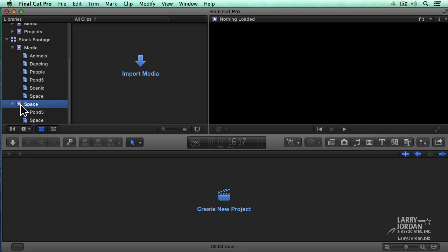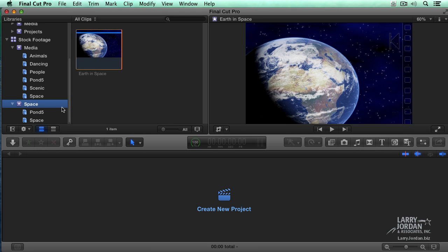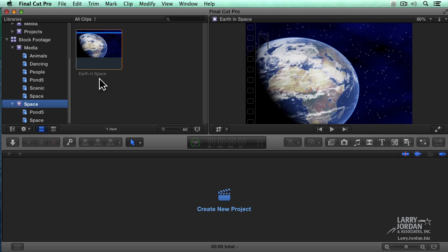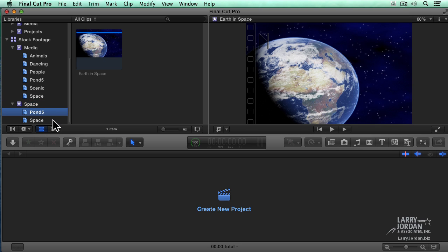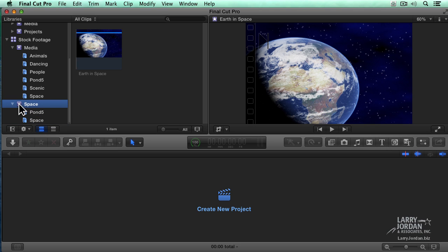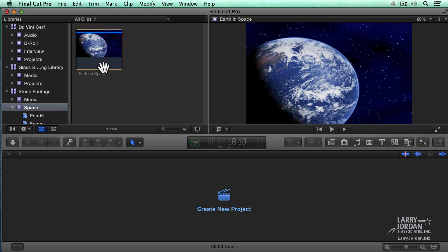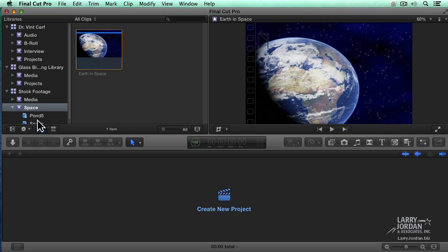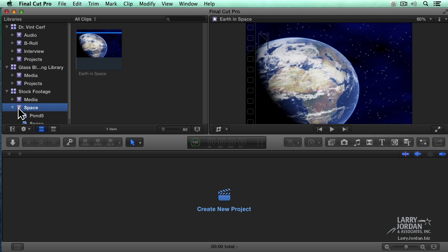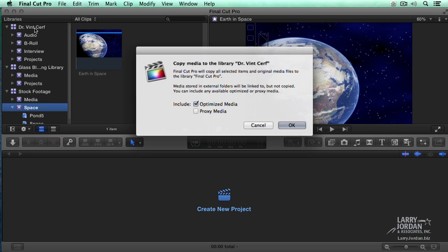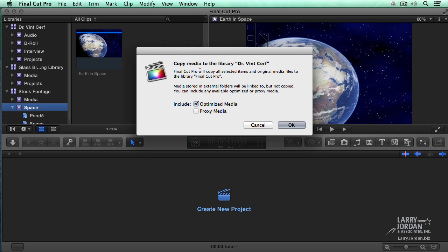And now the Space event has a single clip in it and the keywords associated with that clip travel with it. I want to take this Space clip and move it up to Dr. Cerf because he's talking about the interplanetary internet. So if I grab the event, not the keyword collection, you can't do anything with that. But if I grab the event and drag it on top of Dr. Cerf, it says, do you want to copy the media?